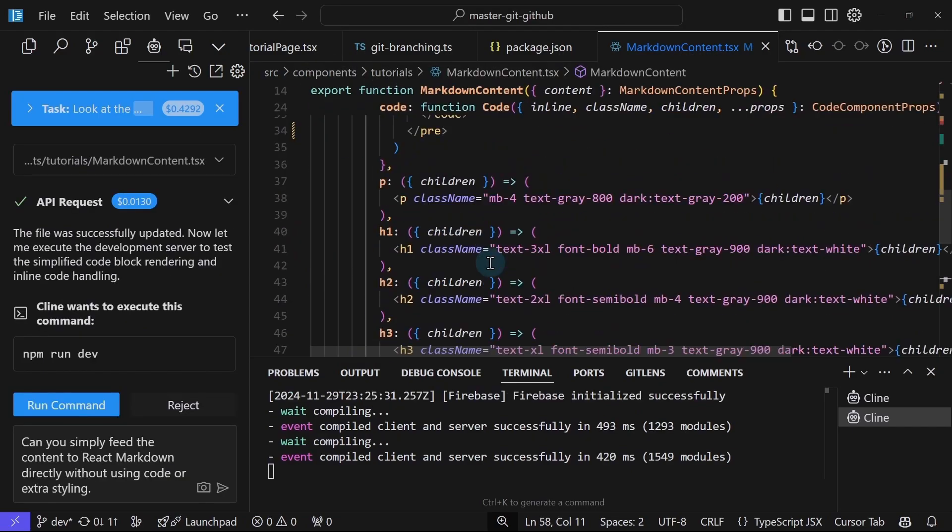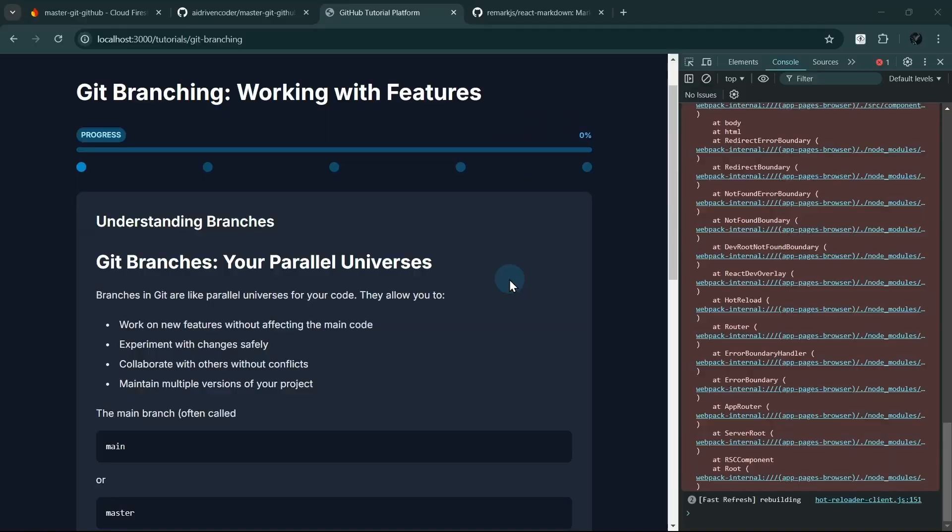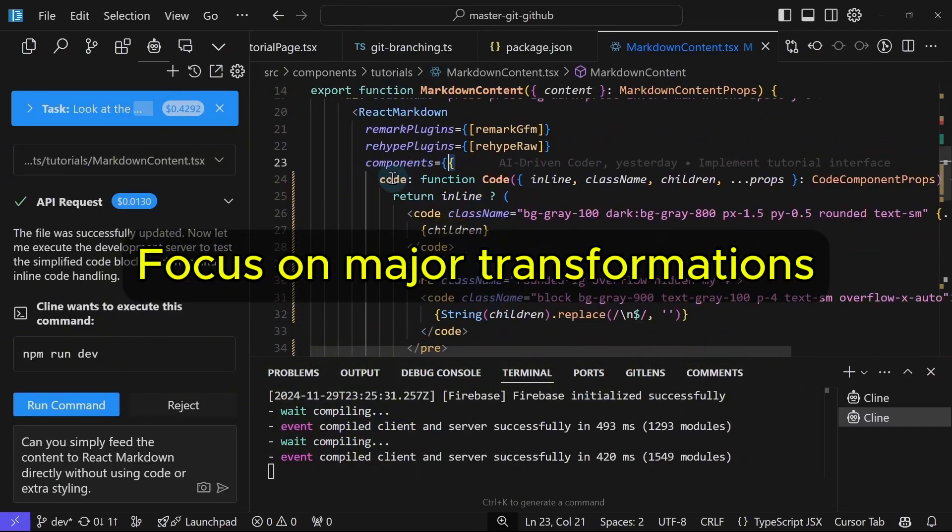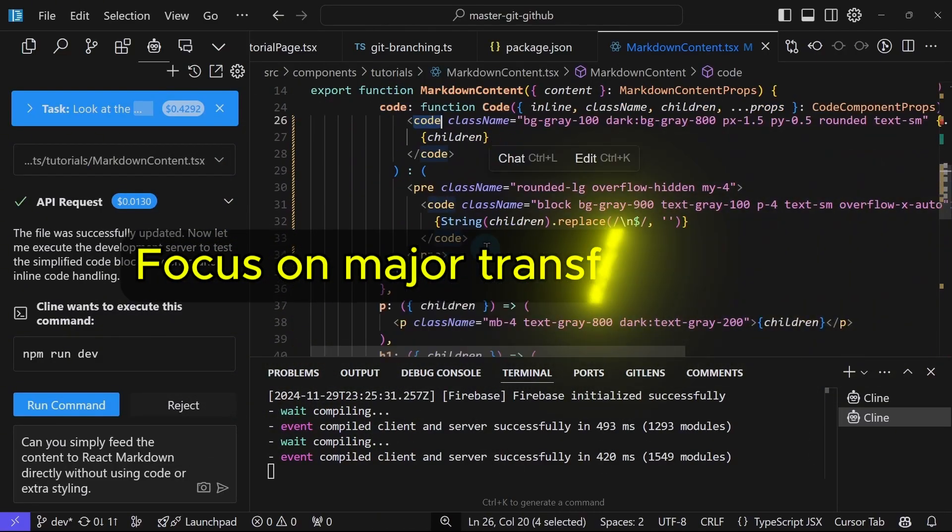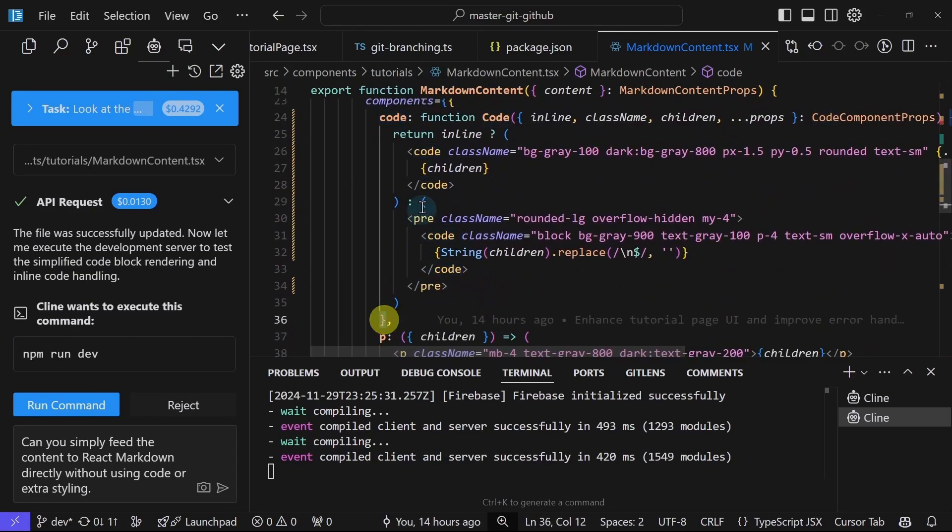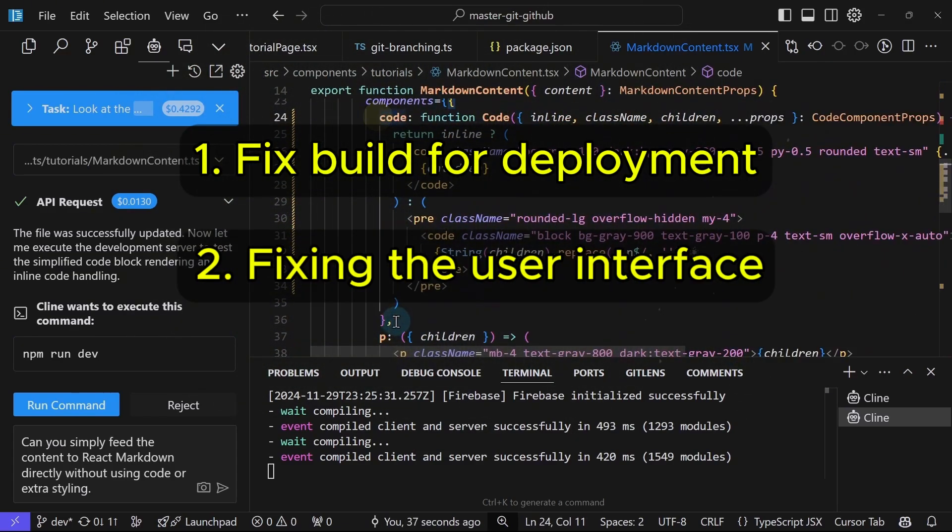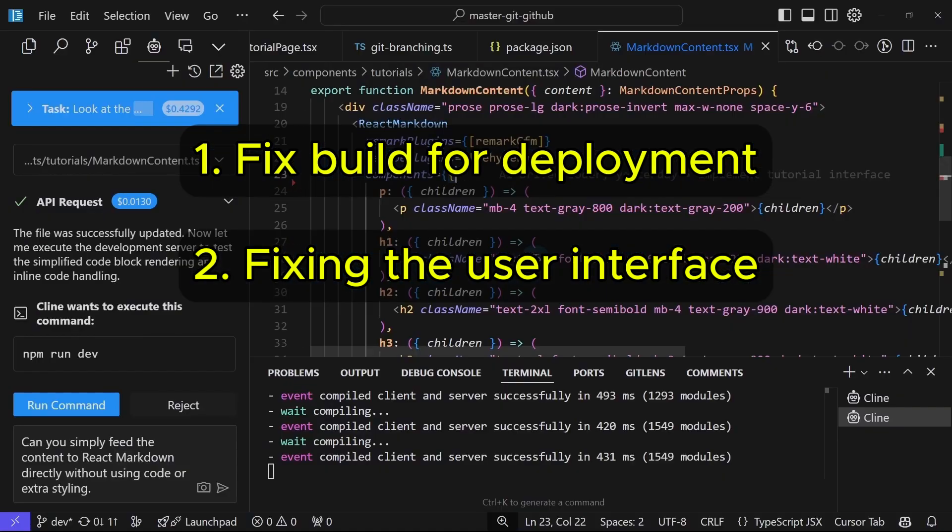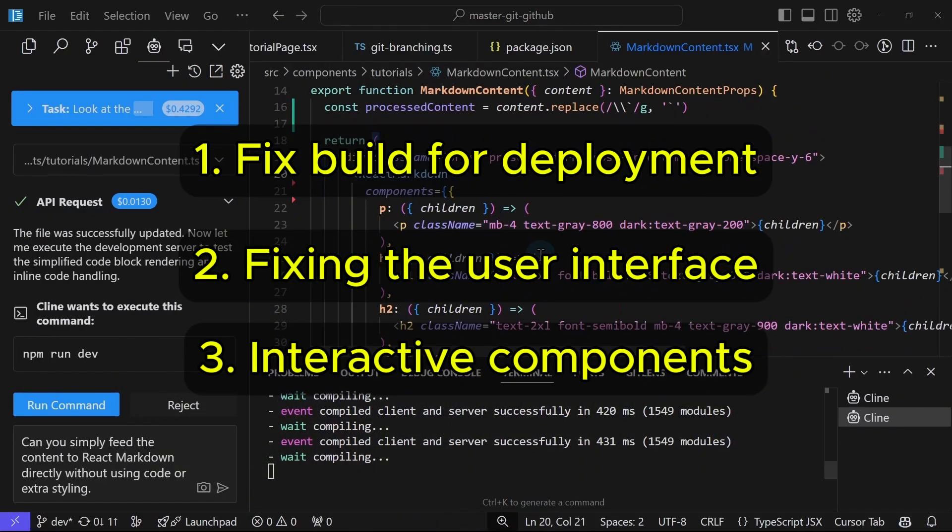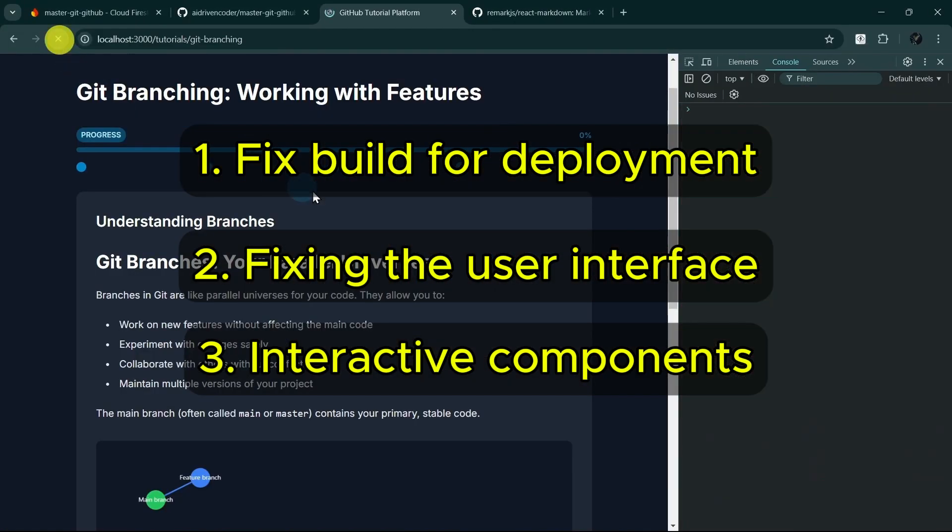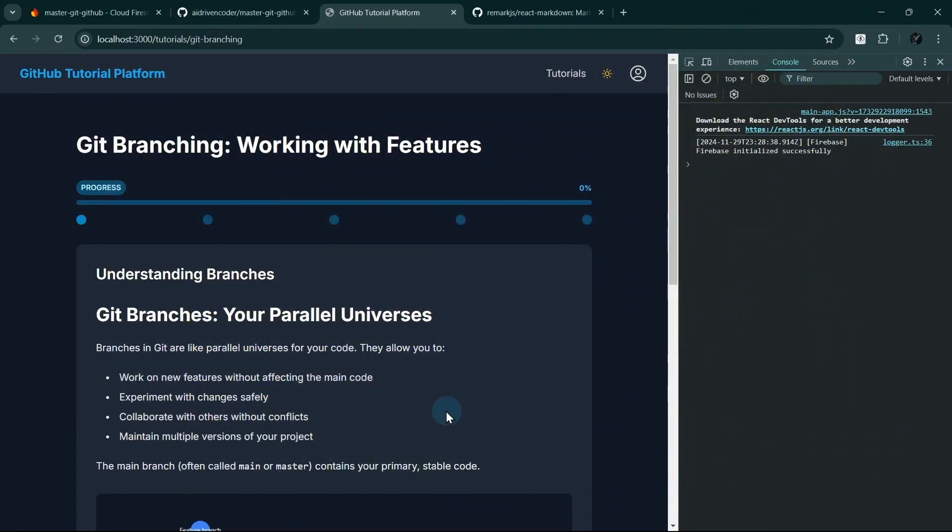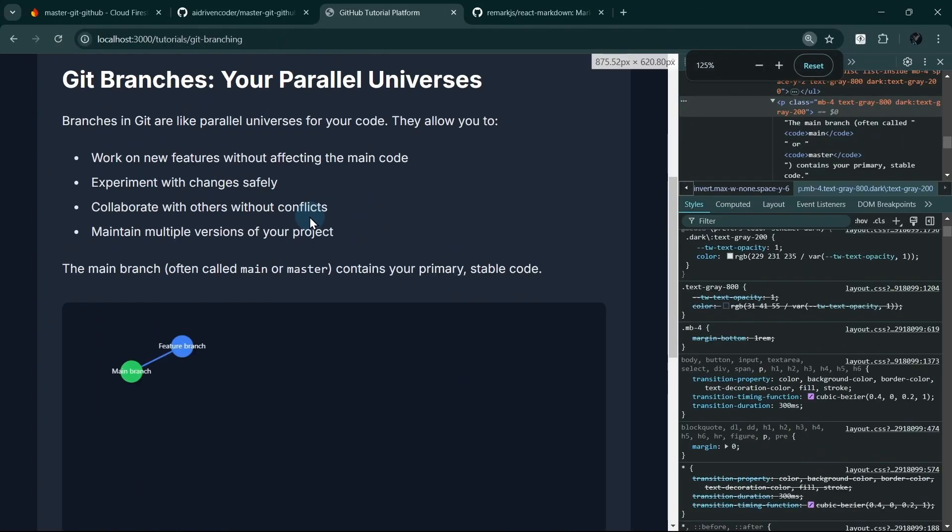Instead of showing every single fix, which would take hours, I'll focus on the major transformations that got our app working. We'll tackle 3 main challenges: getting our build process working properly, fixing our tutorial interface and data handling, transforming the user experience with proper layouts and static data. Let's see how Cline handles the problems that Bolt couldn't solve.